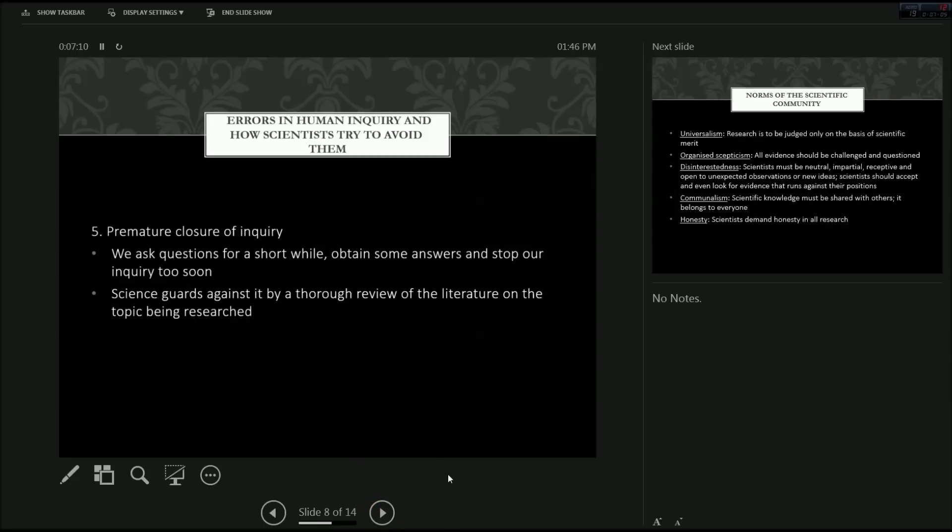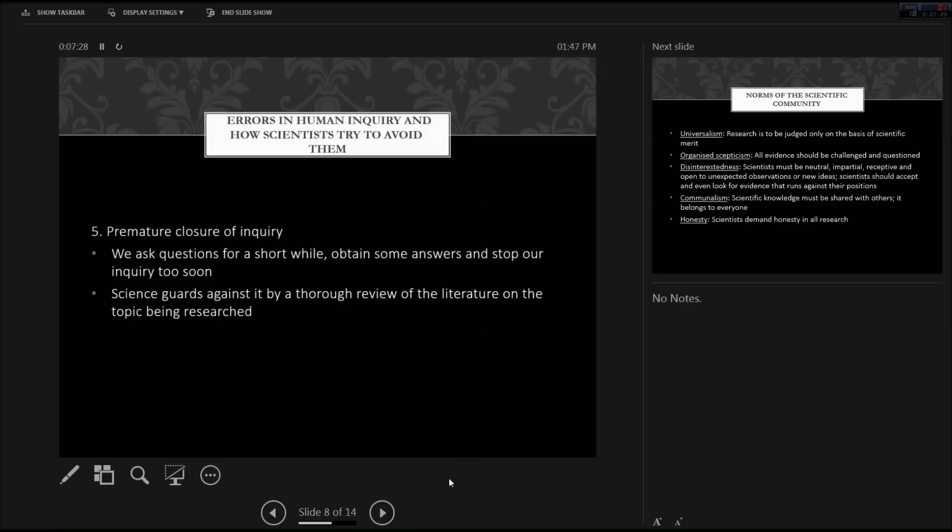The fifth error, and the last one that I'll be discussing, is premature closure of inquiry. And this is what happens when we ask questions for a short while, obtain some answers, and then stop our inquiry too soon. And this may lead to conclusions which are not actually correct. And science guards against it by a thorough review of literature on the topics being researched.